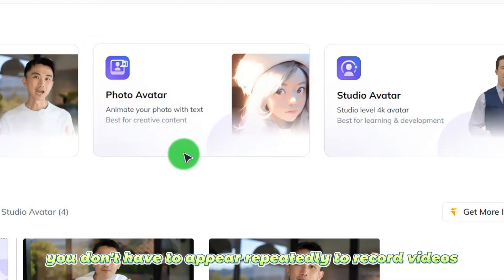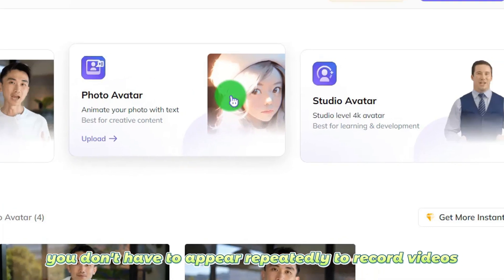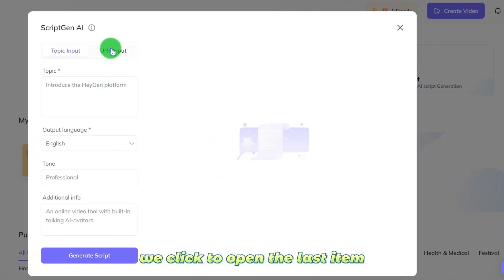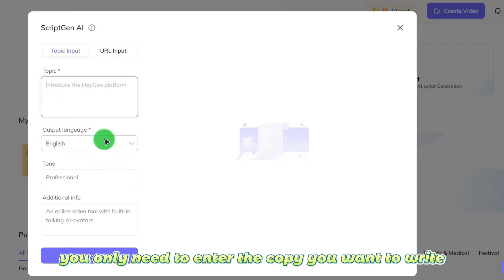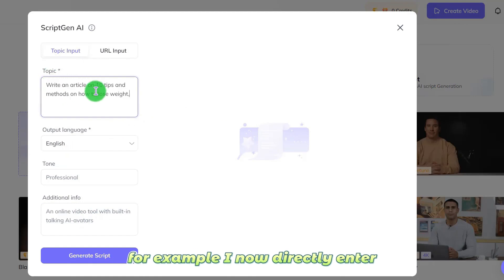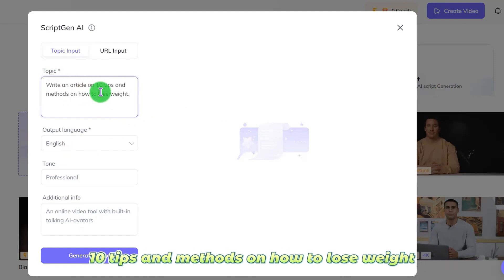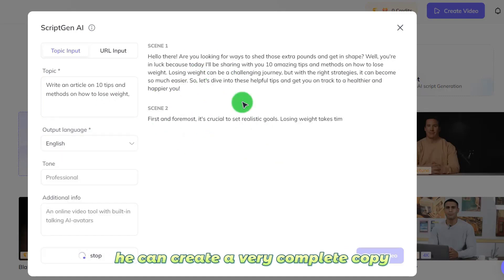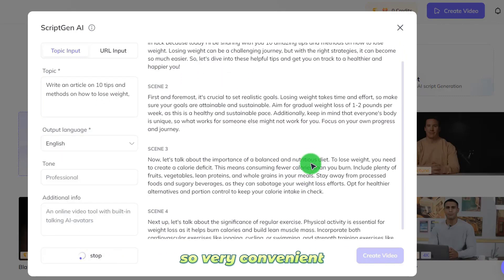You don't have to appear repeatedly to record videos. It also has a powerful AI copywriting function. You only need to enter the copy you want to write and what the theme is, and it can help you write the entire copy. For example, I directly enter '10 tips and methods on how to lose weight' and it can create a very complete copy. So very convenient.